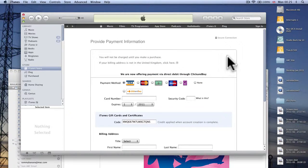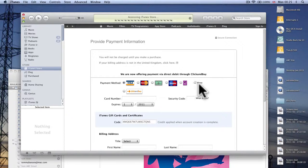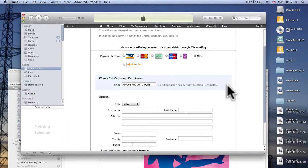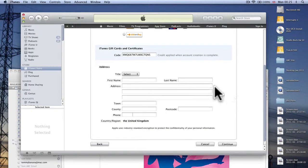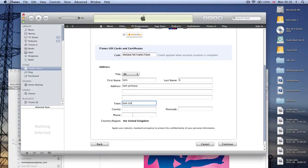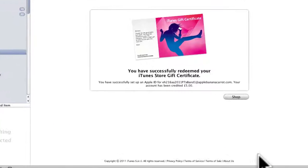Now when you get to this area you don't need to put any credit card details, just click none and you need to put your school address in. I'm just making this up for the purposes of this video.